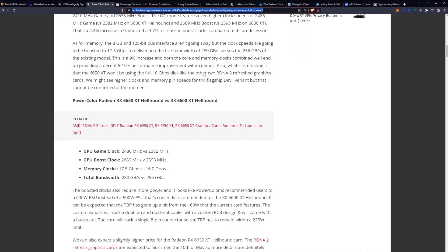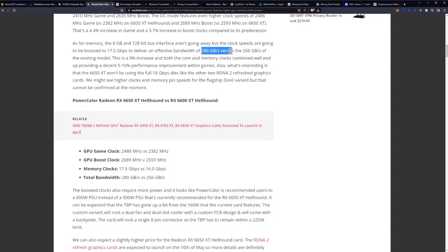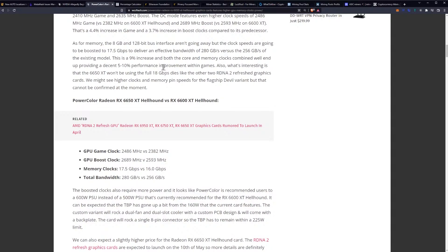As for memory, the 8GB and 128-bit interface aren't going away, but the clock speeds are going to be boosted to 17.5 Gbps to deliver an effective bandwidth of 280 GBps versus the 256 GBps of the existing model. This is a 9% increase and both the core and memory clocks combined will end up providing a decent 5-10% performance improvement within games.